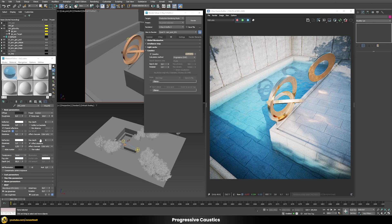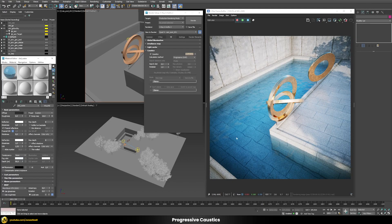For caustics to work with refractive shaders, the shader needs to be set up specifically. There is an 'affect shadows' option which is enabled by default — that's correct if you don't use caustics. However, if you use caustics you need to disable it. Once you do this, it immediately appears as if the light and shadows are disappearing in the pool, but once the caustics start to build up we get back this kind of effect.